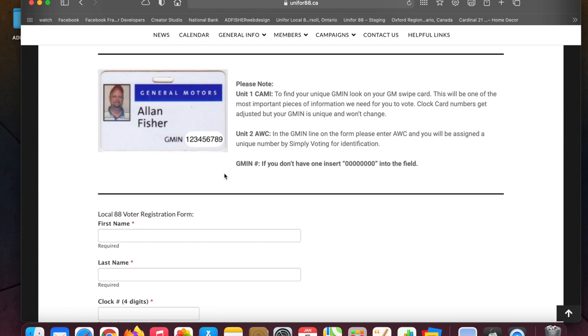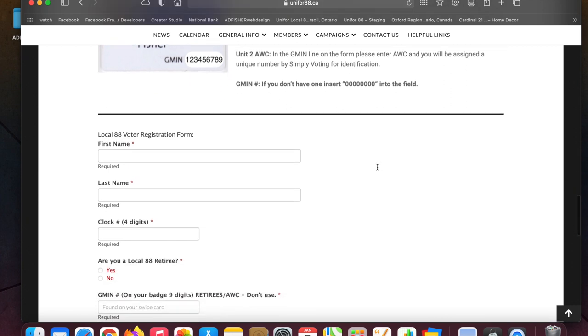Or maybe you've lost your card or don't know where it is. But if you don't have your GMIN number, please put in nine zeros into the field. I'll show you down below.